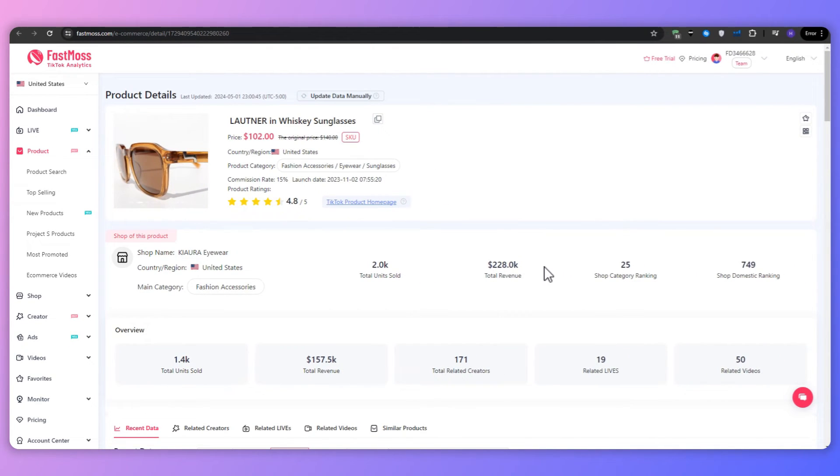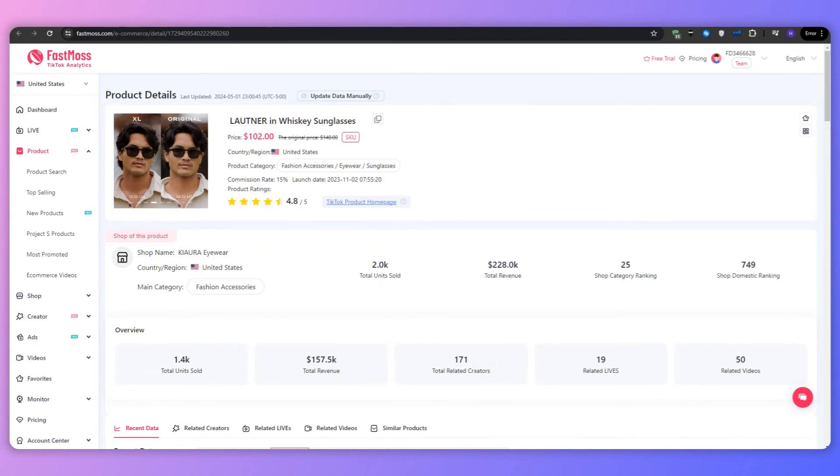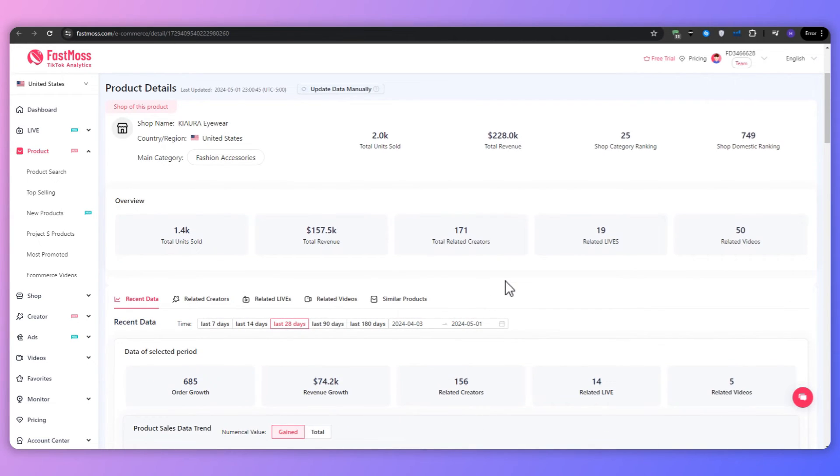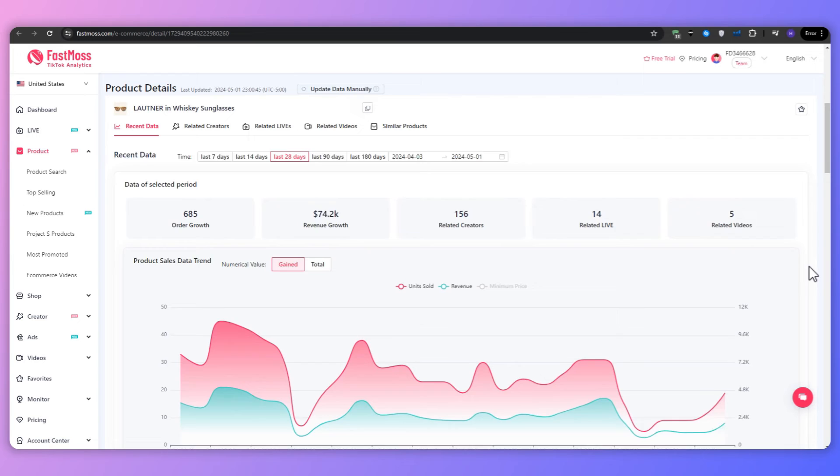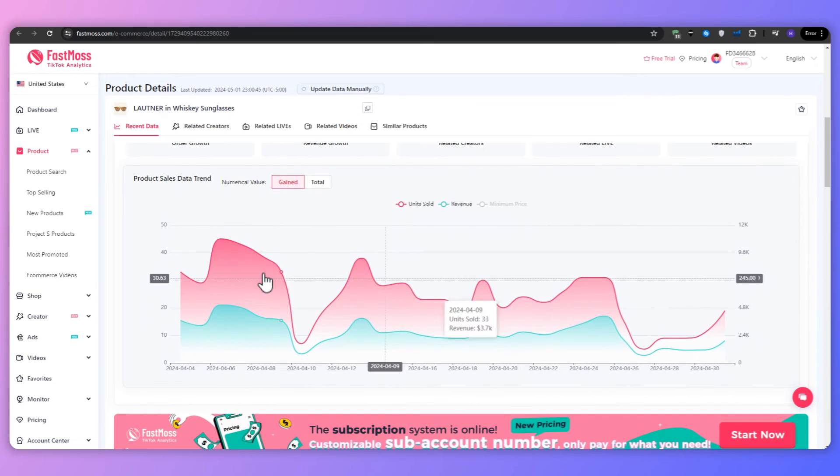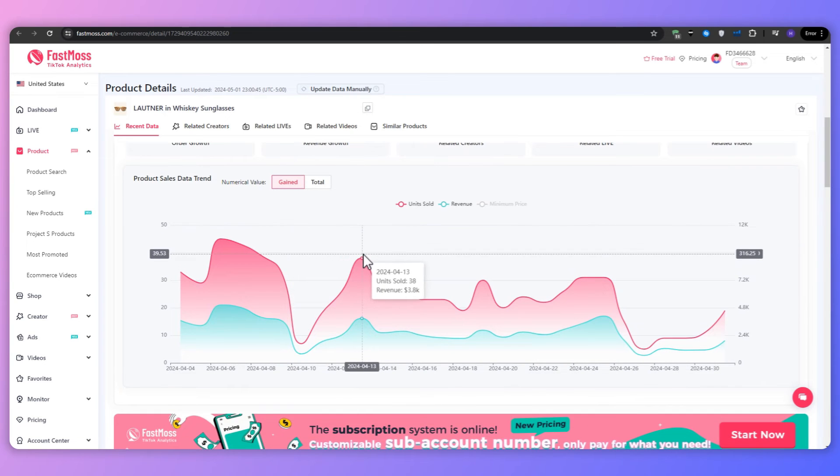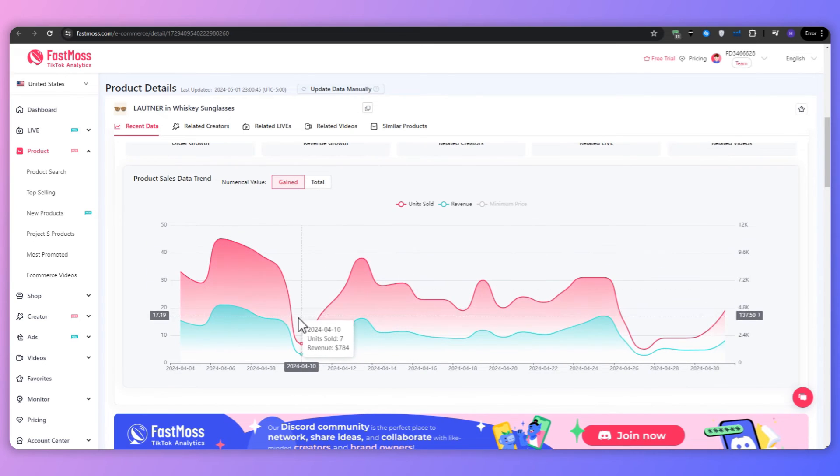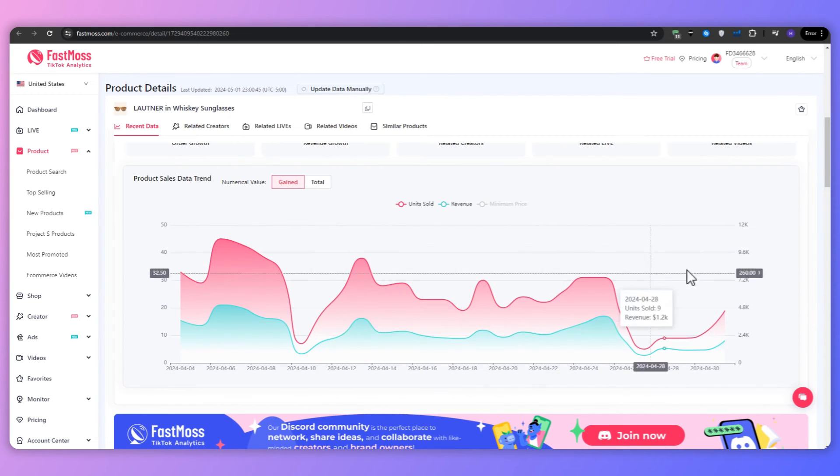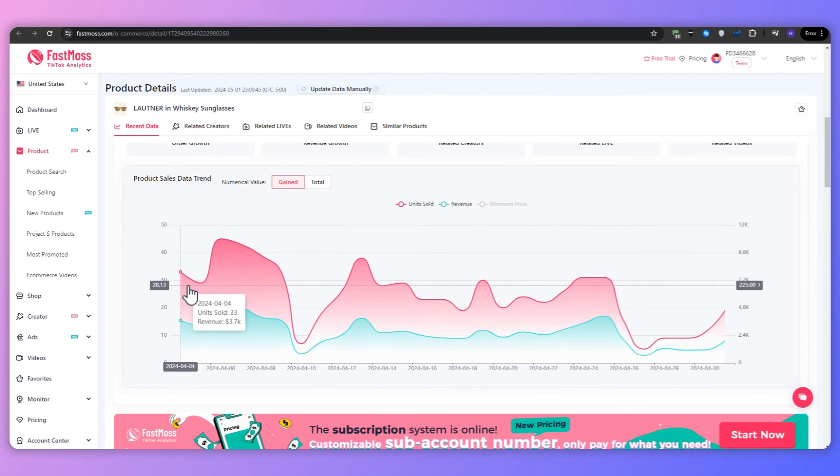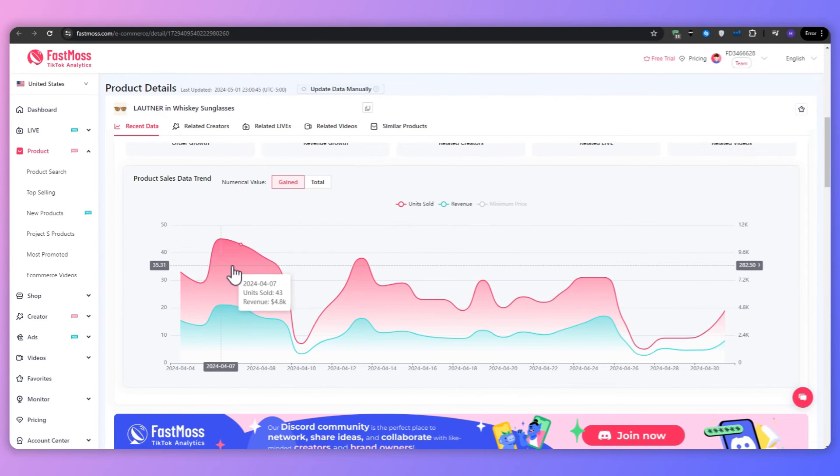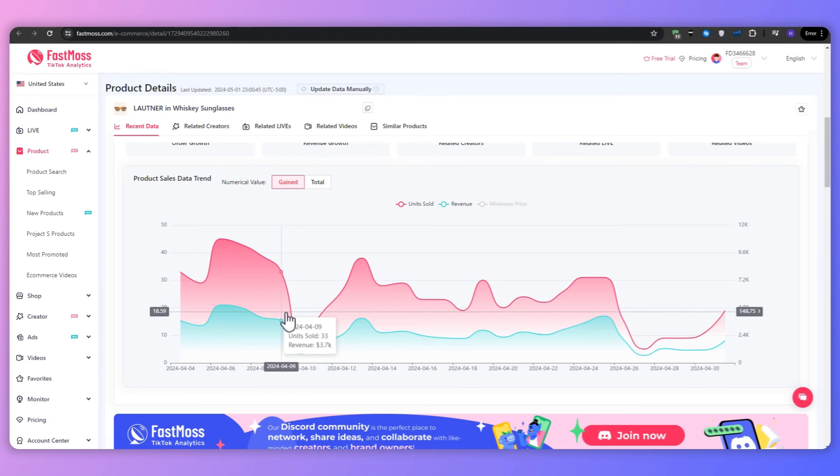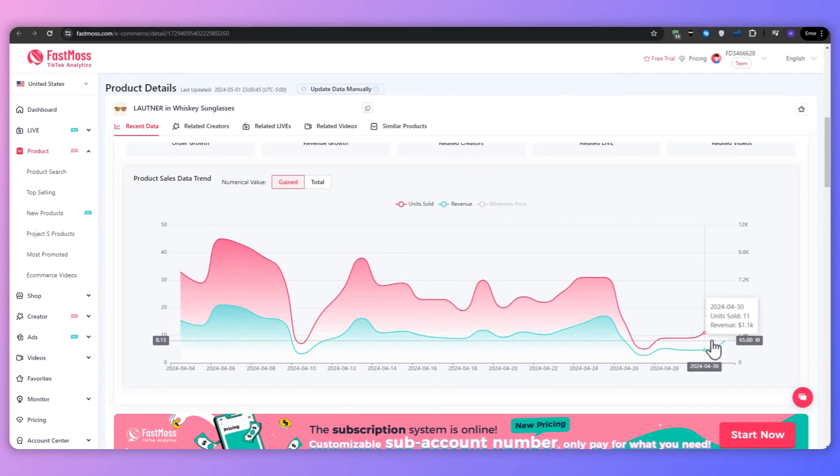They have currently 171 related creators. And all this information is telling me that this product is high in demand and it doesn't really have that much competition. Scrolling down a little bit, you can see the product sales data trend. Now this is some valuable insights as you would want to avoid products that have spiked over the chart and then died out. Such seasonal items don't really give you consistency and you can't sell them all year round. But in this case, this product seems to be performing pretty well all year round. There are some dips here and there, but overall it's still generating sales and revenue.